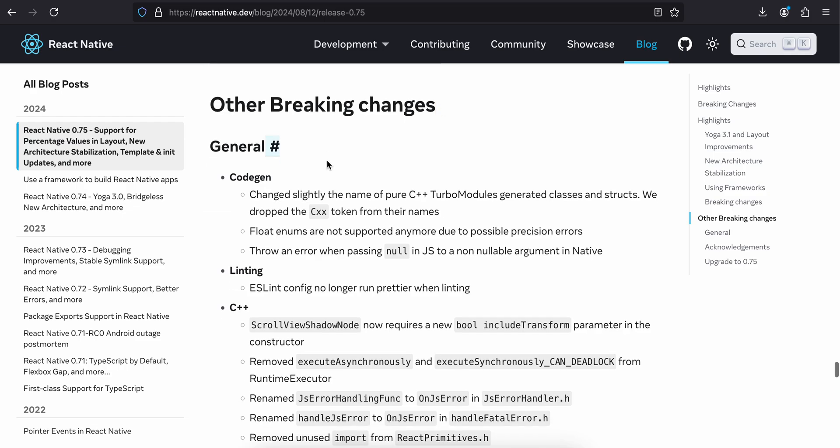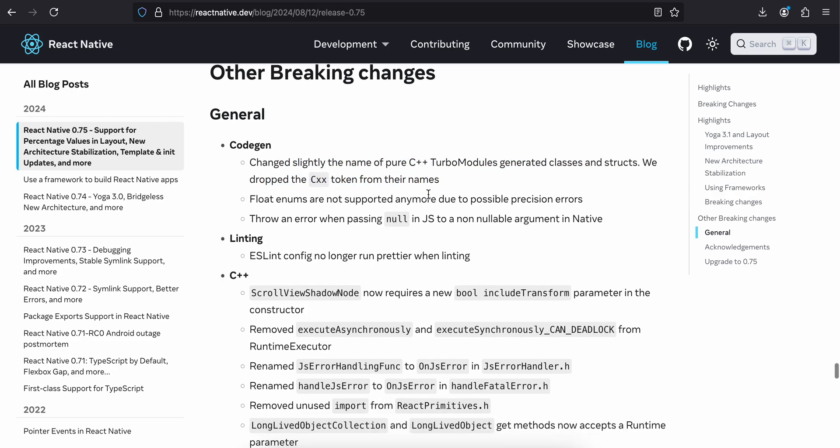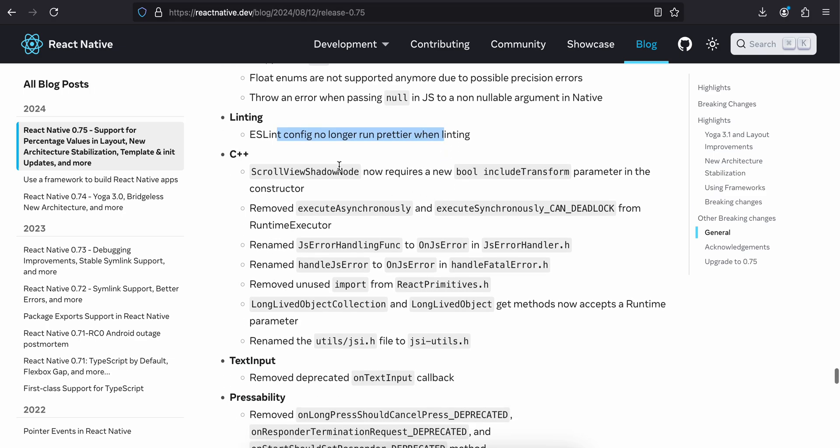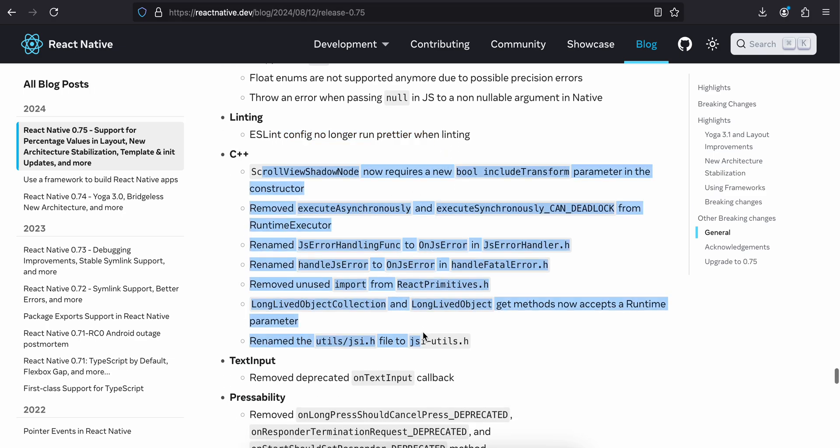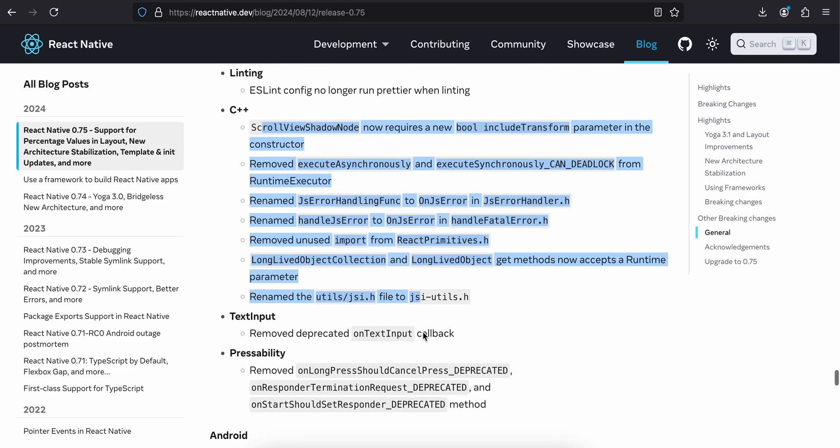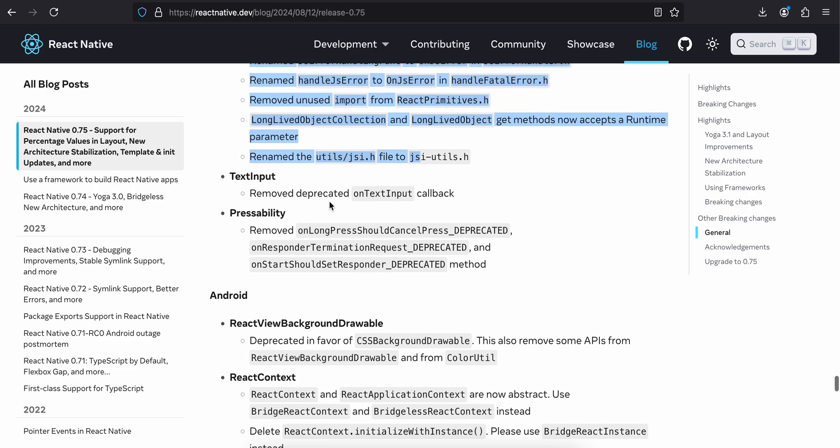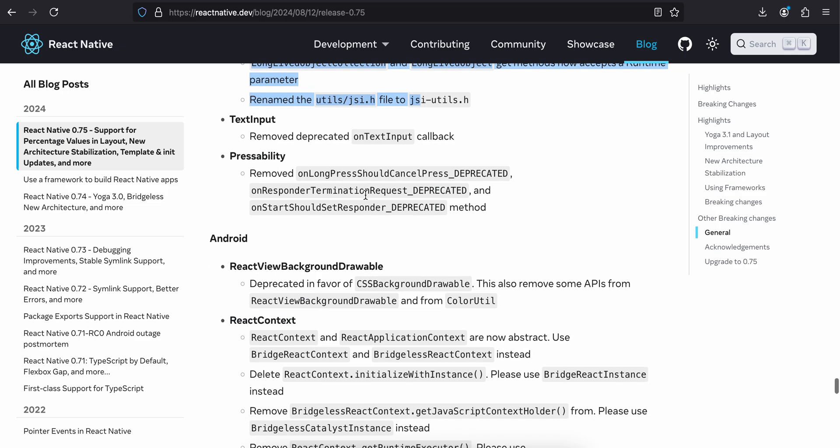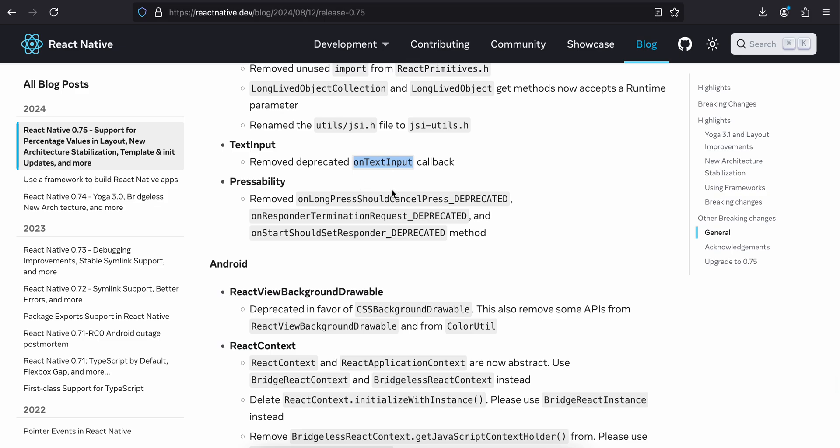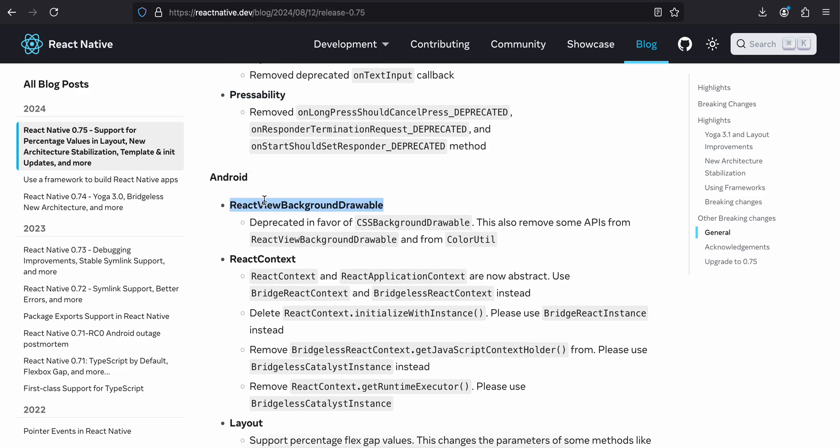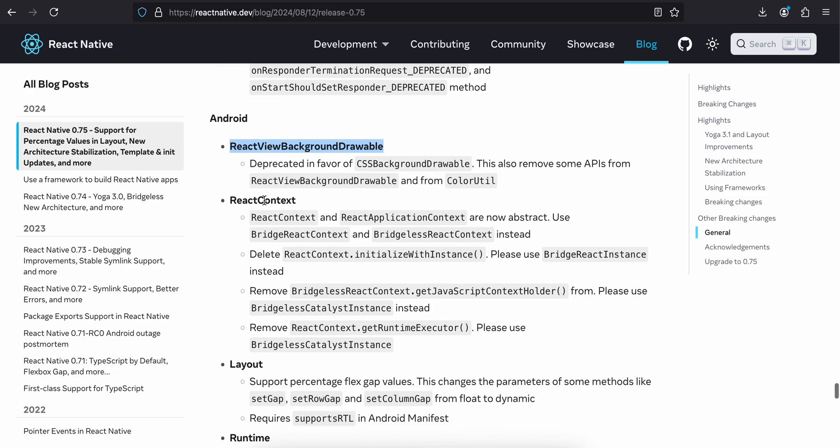Other breaking changes. Codegen changed slightly the name of pure C++ Turbo Modules generated class. I have never used a C++ Turbo Module. ESLint config no longer runs Prettier when linting C++ related changes. I don't have any idea about all this; I'll just ignore it for now. TextInput removed deprecated onTextInput callback. They have removed some props. If you are using onTextInput, make sure you remove that as it is deprecated. They also removed onLongPress. Same for Pressability as well. I have never used a component called Pressability. I know one called Pressable, which is an alternative to TouchableOpacity, I'm not sure about Pressability.